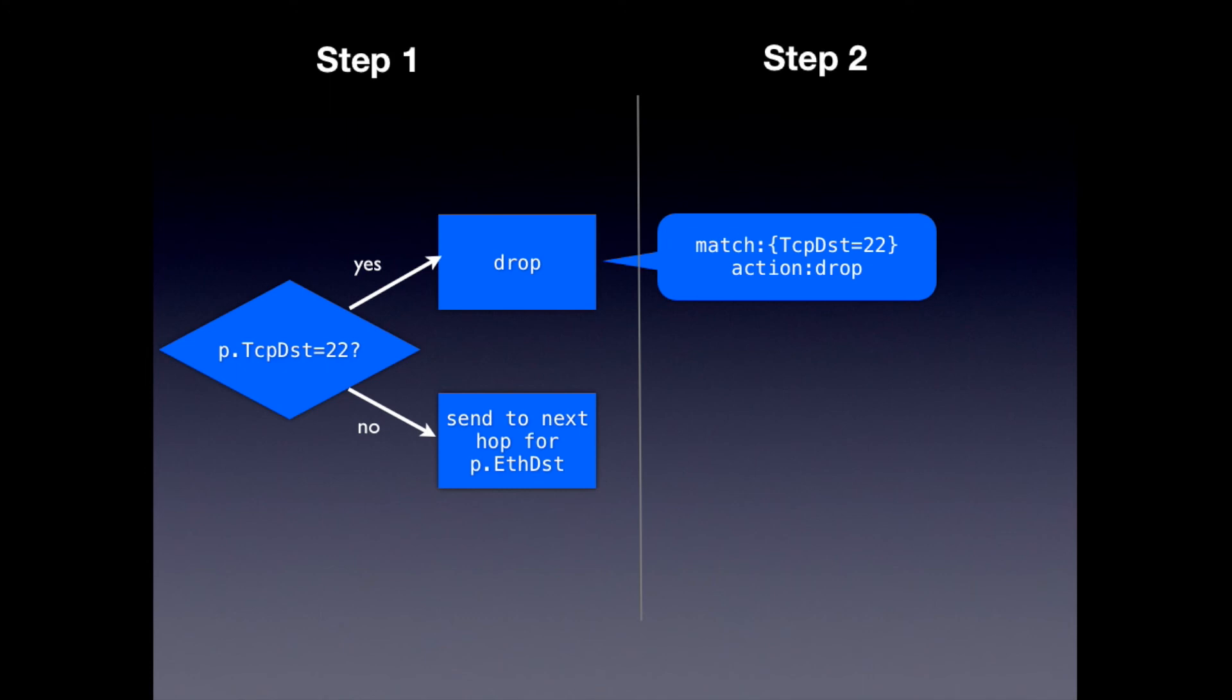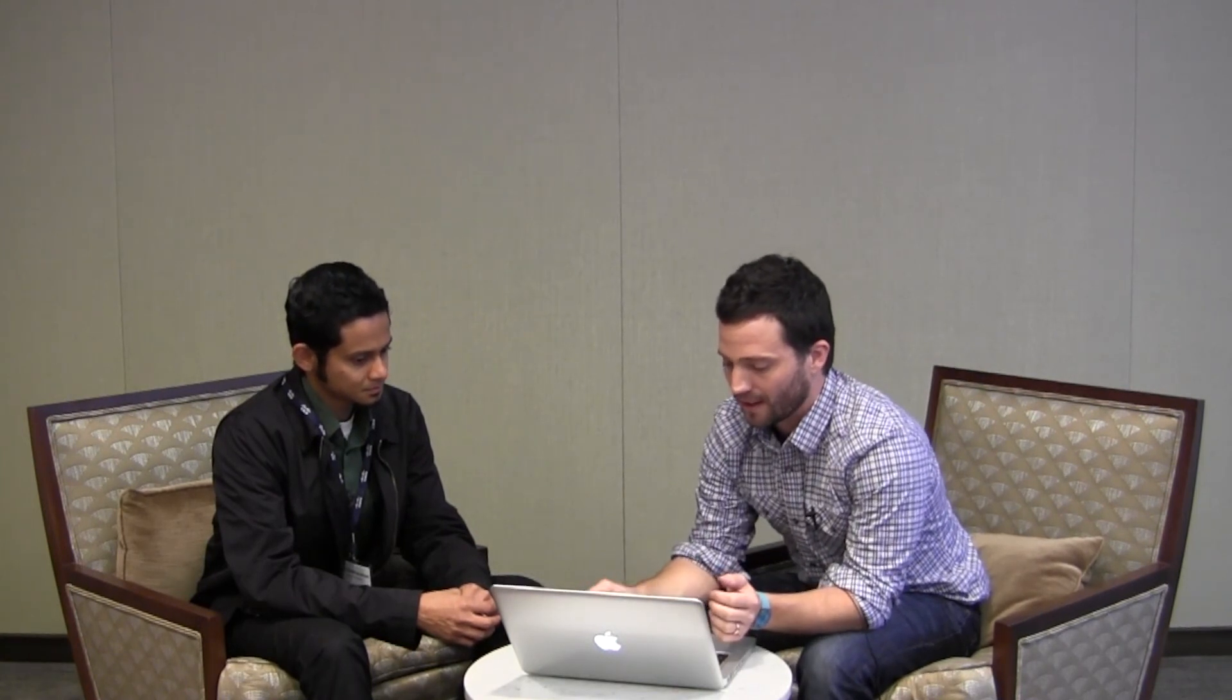And the way they might translate this into actual OpenFlow rules is to say, well, let's use for the port 22 traffic, we'll use match on TCP destination 22, right? And then action drop. So that's very straightforward. For the other kinds of traffic, you might have a match on the particular destination address and then send it to the next hop.